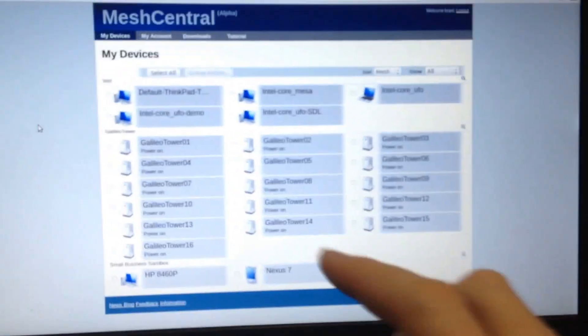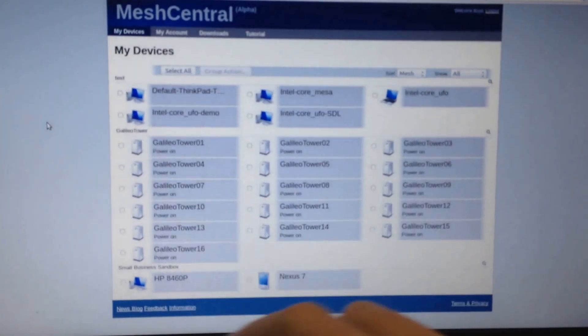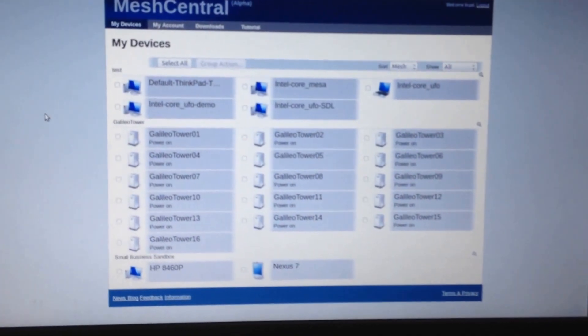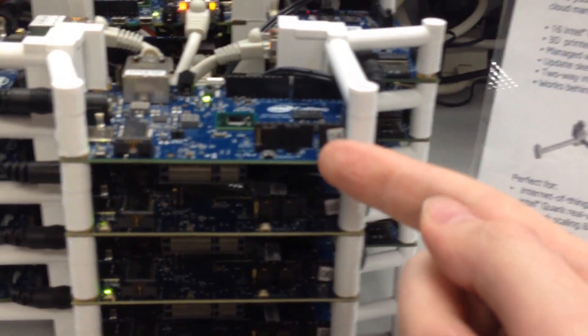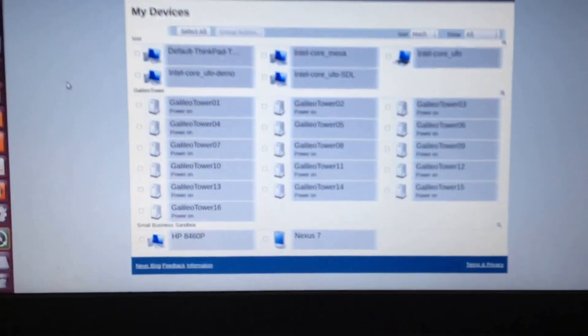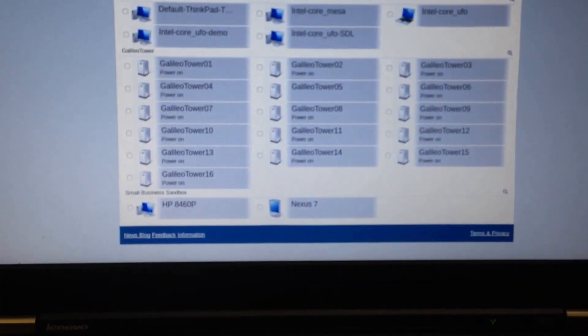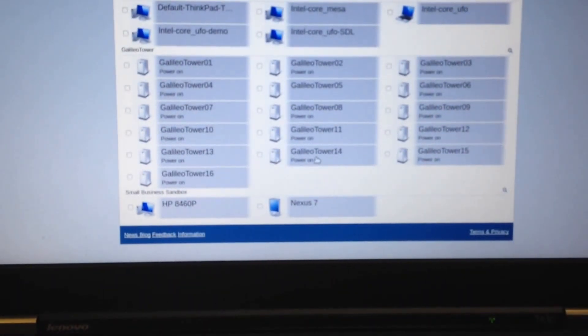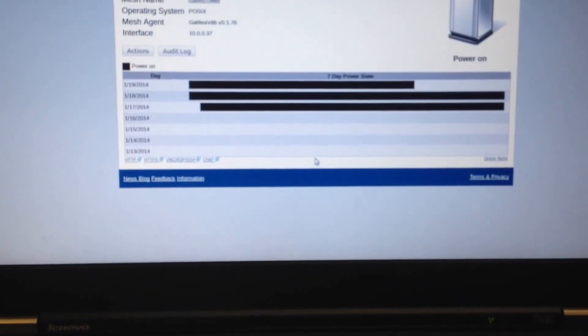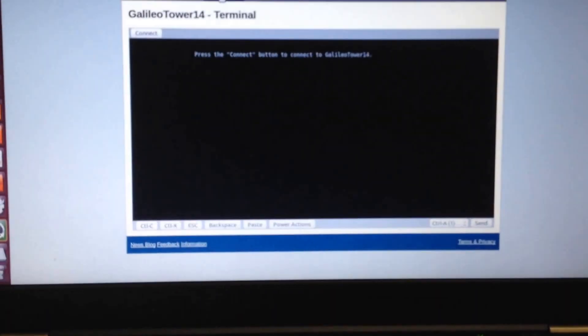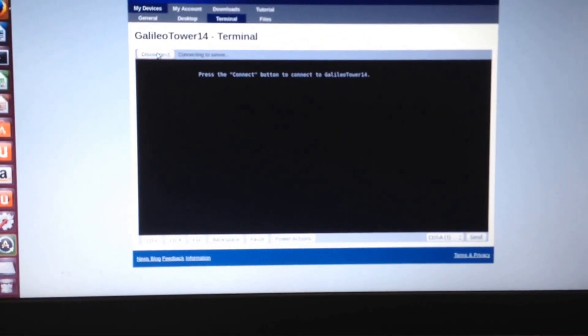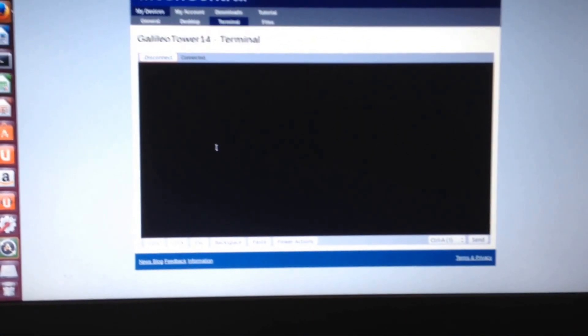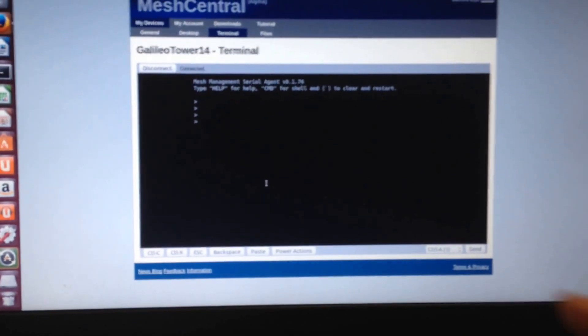All of them here are connected, and each board is actually numbered. I have number 14 right there. If I wanted to take control of number 14, I would go down to right here, click this one, click terminal, hit connect, and I would get into the shell.